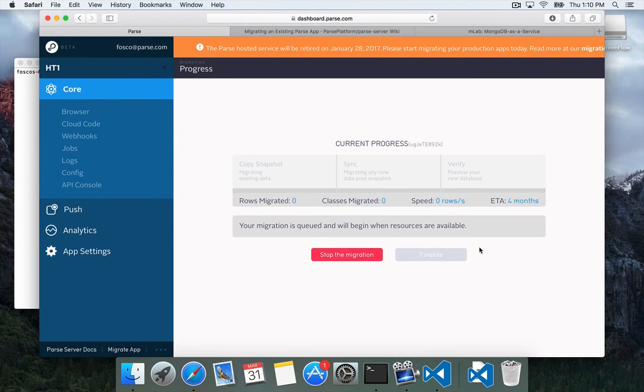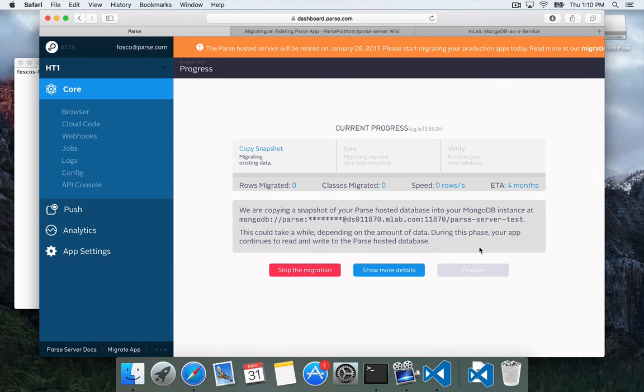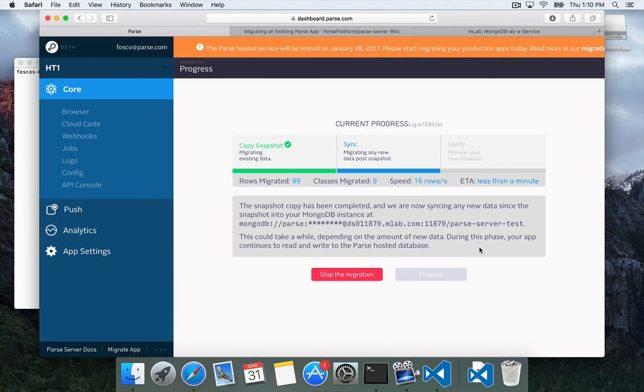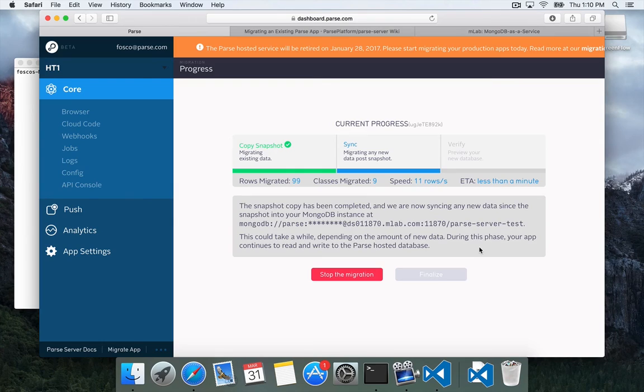Once the migration starts, we get this nice little progress page. It gives us a job ID, and it starts to update some data. It goes through a few phases. First, we have Copy Snapshot, where it migrates all the existing data.